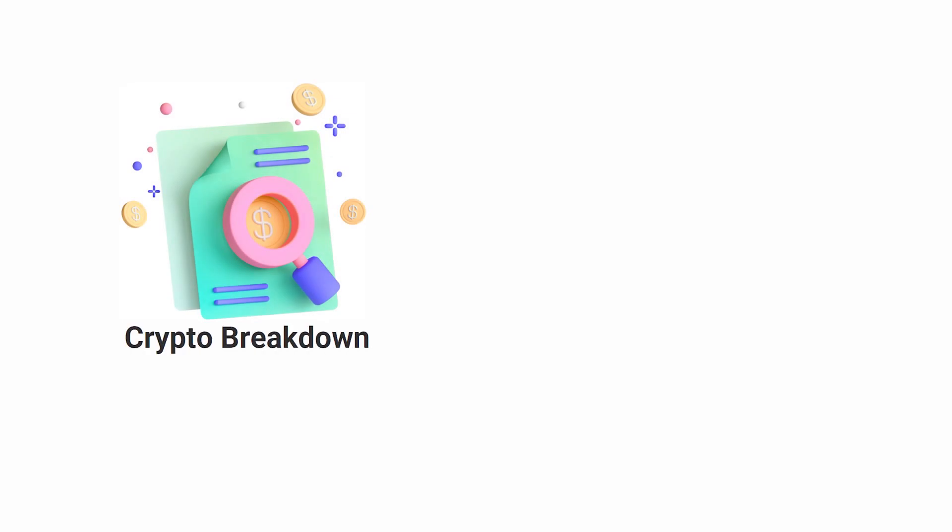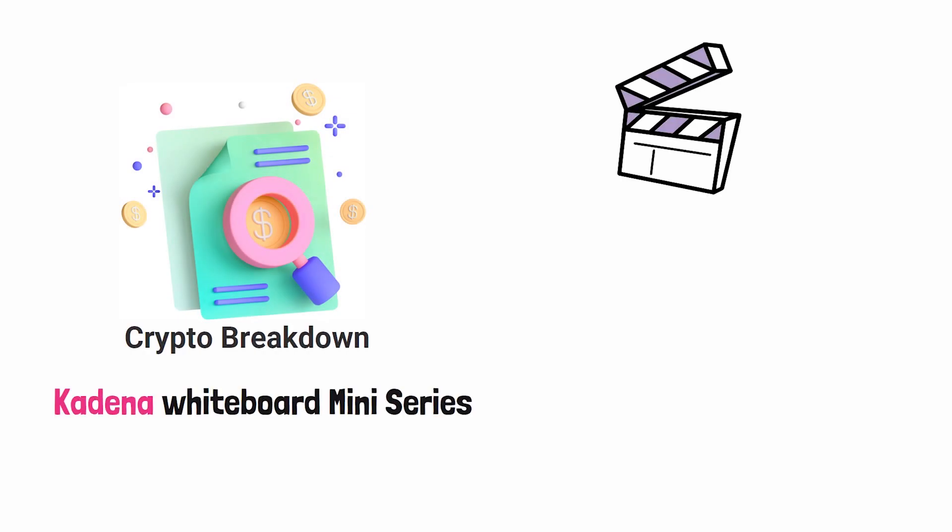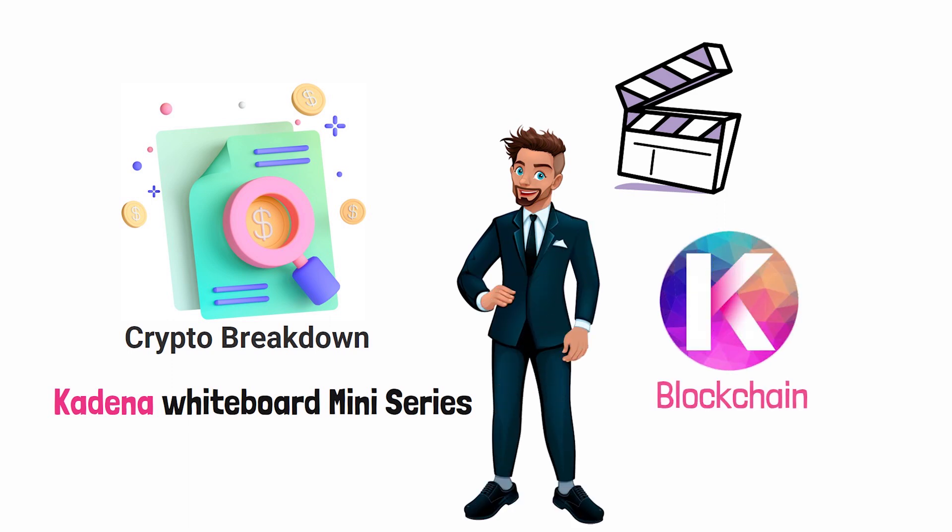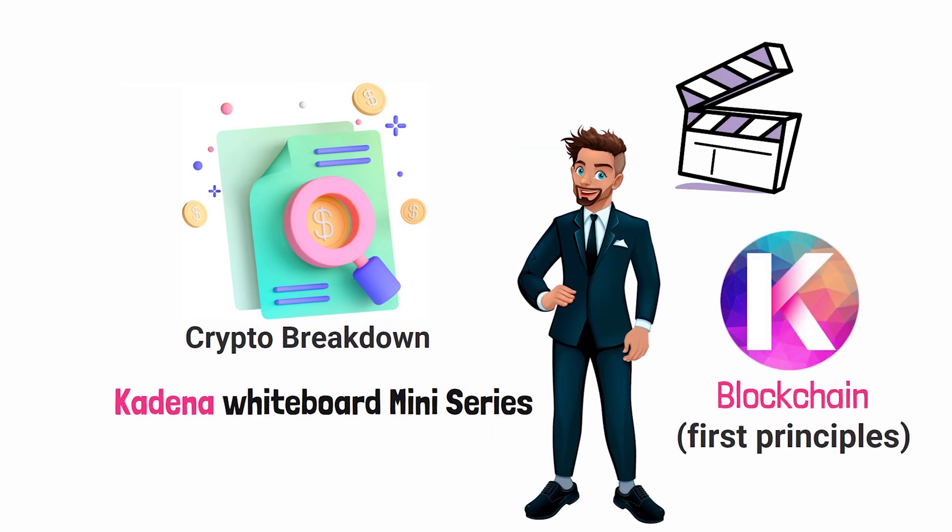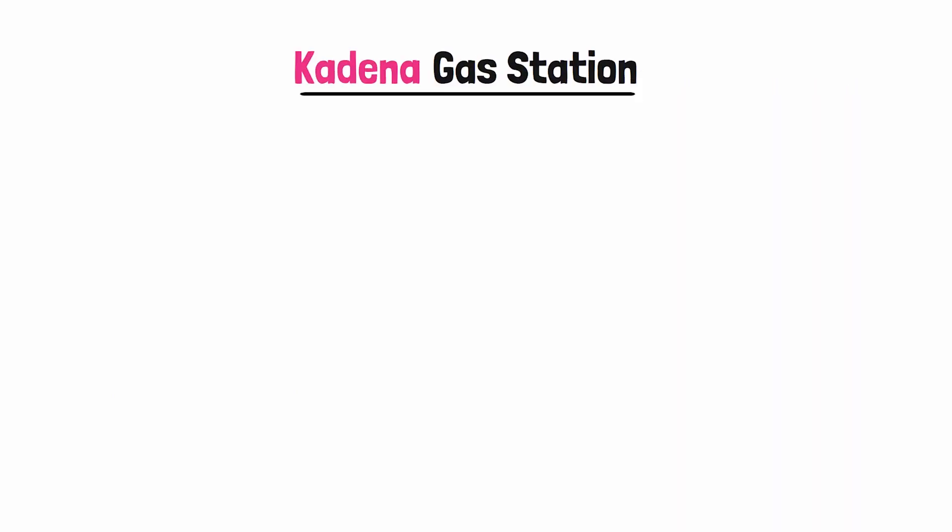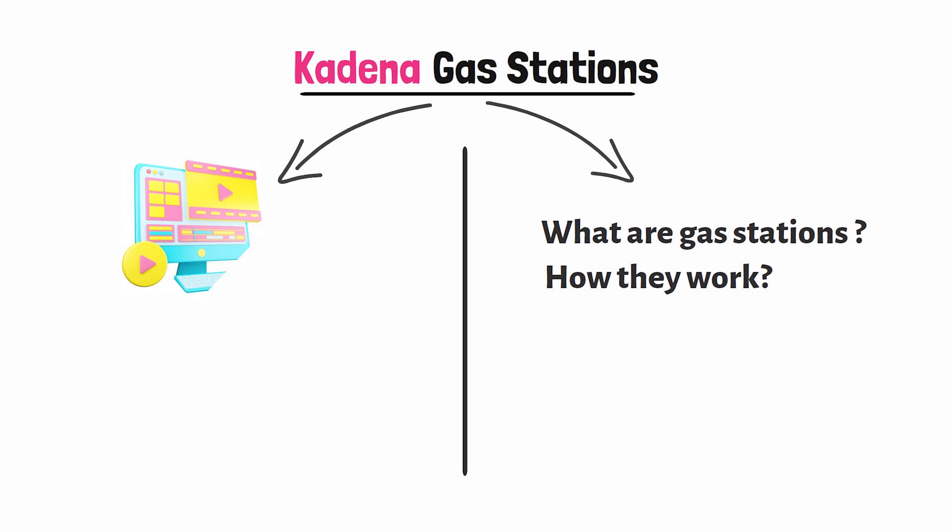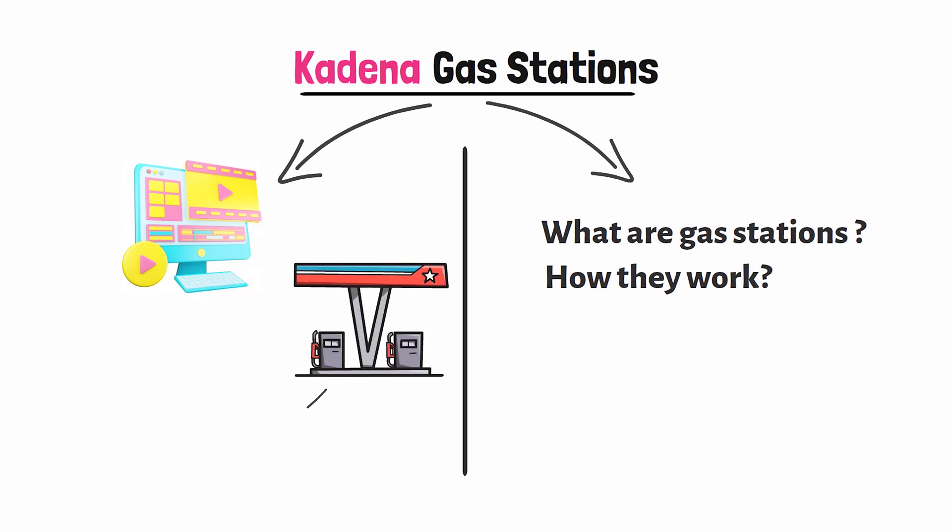Welcome to the Crypto Breakdown Kadena whiteboard mini-series. In this mini-series, I'm going to help you understand every aspect about the Kadena blockchain from a first principle standpoint. In today's video, we're going to talk about Kadena gas stations. This will be a two-part video. In part one, I'll explain what gas stations are and how they work, and in part two I will make an animated video showing you how the gas stations function on the blockchain.